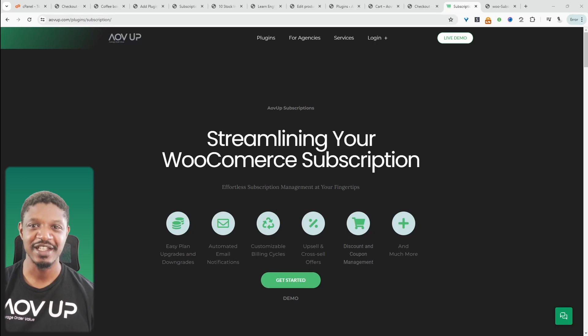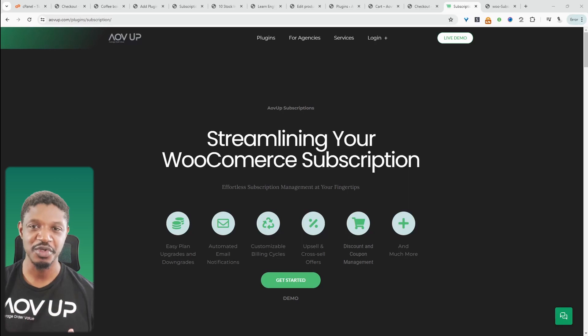In this video, I'll show you how to set up variable subscriptions on your WooCommerce store. Let's get straight into it.